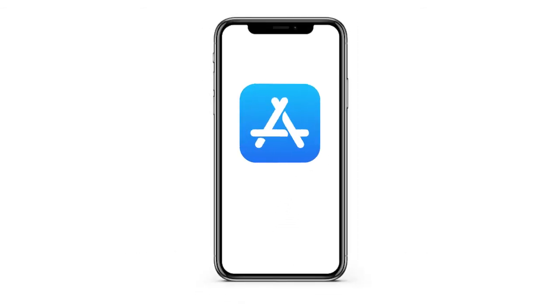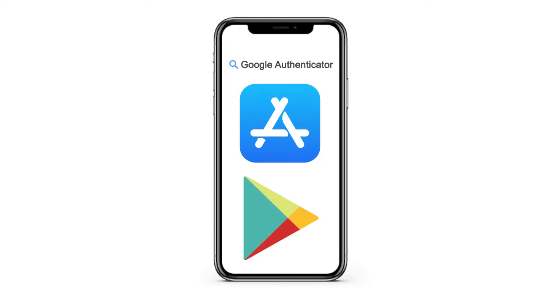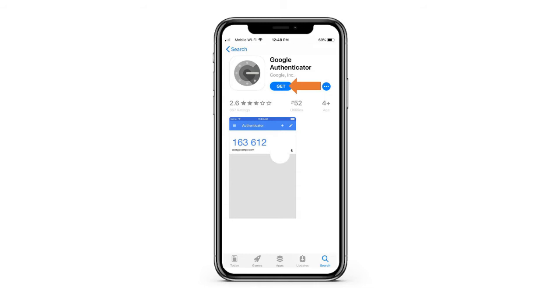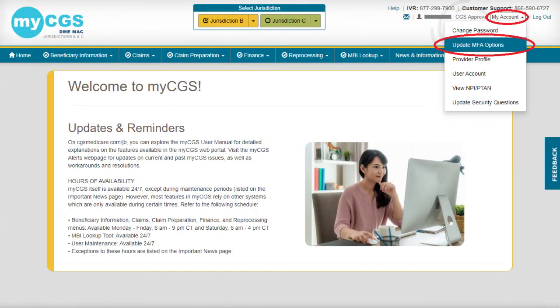First, we'll show you how it works with your cell phone. Go to the Apple App Store or Google Play Store and search Google Authenticator. Download the app. Next, log into your MyCGS account.